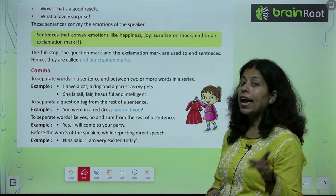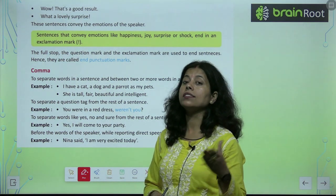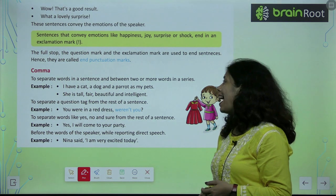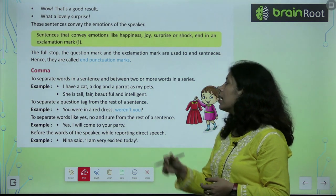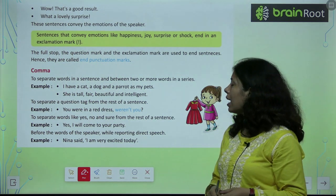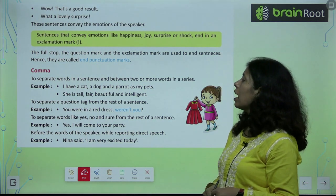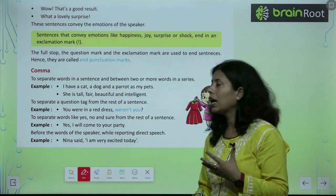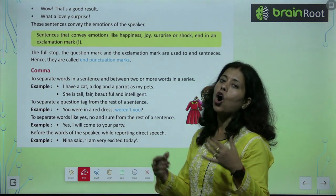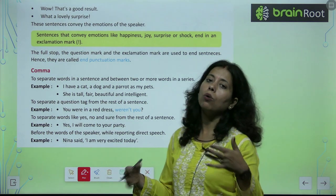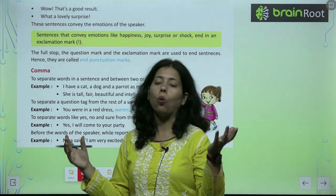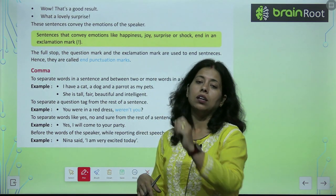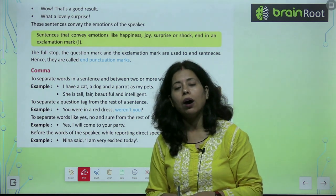Example: 'I have a cat, a dog, a parrot, as my pets.' Here we are separating words with commas. We cannot say 'I have a cat dog and a mouse and a monkey' — no. We have to separate these words, so here we will use a comma.